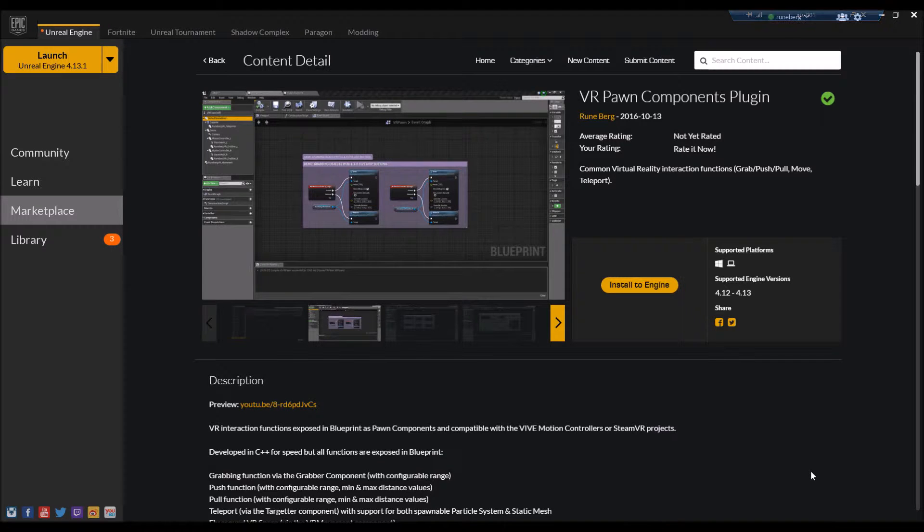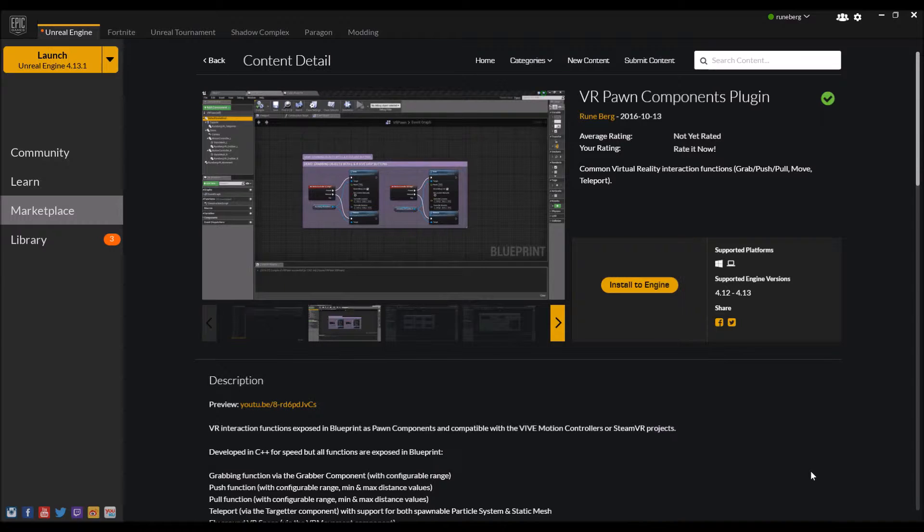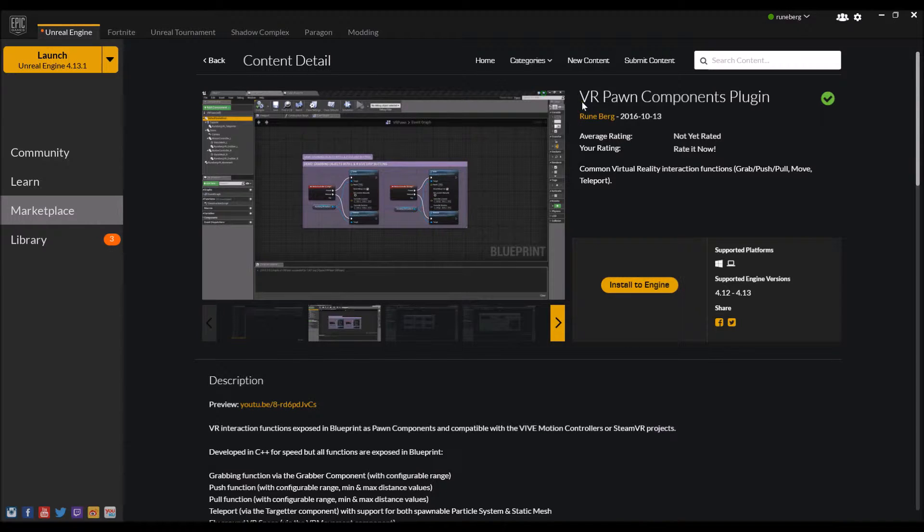Hi guys, so in this video I'm going to be showing you how to add my VR Pawn Components plugin into your local VR projects or existing VR projects. The easiest way of course is to go head on to Unreal Engine Marketplace and search for VR Pawn Components and install that to a local copy of your engine.